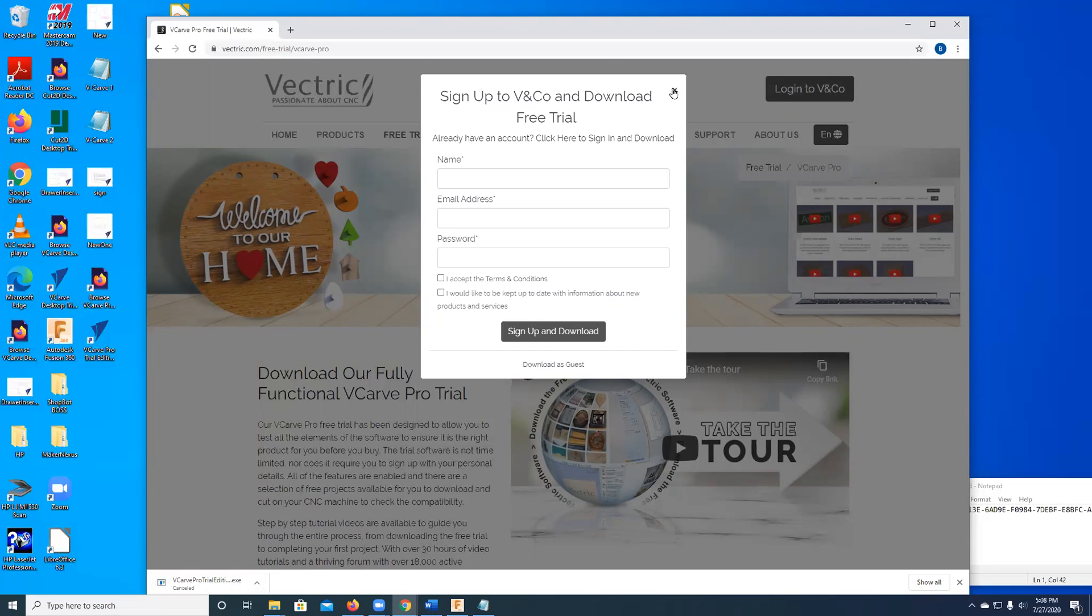So you're going to double click on it, you're going to run it, you're going to do the usual Windows installation. So since I've already downloaded my copy, I'm going to double click on it.